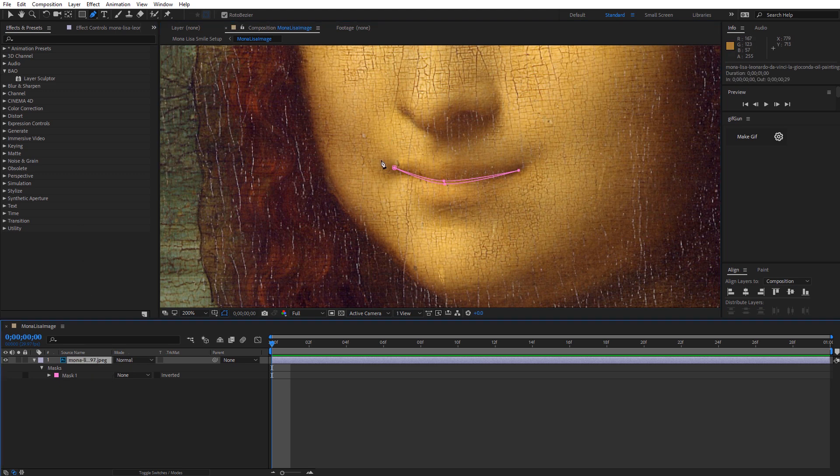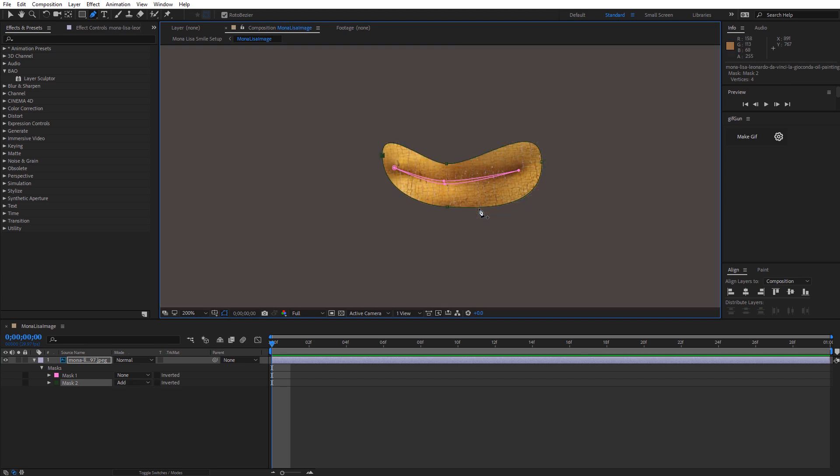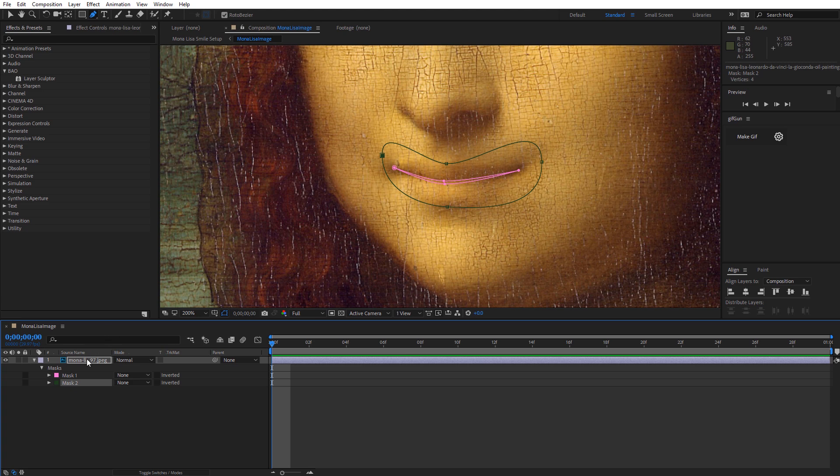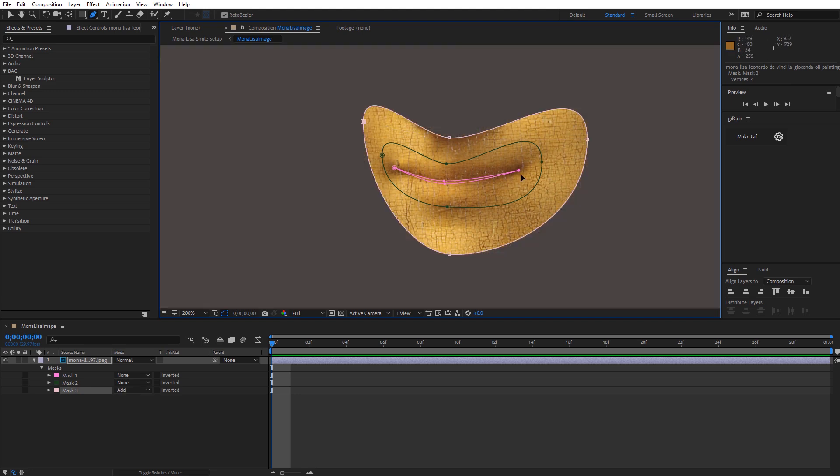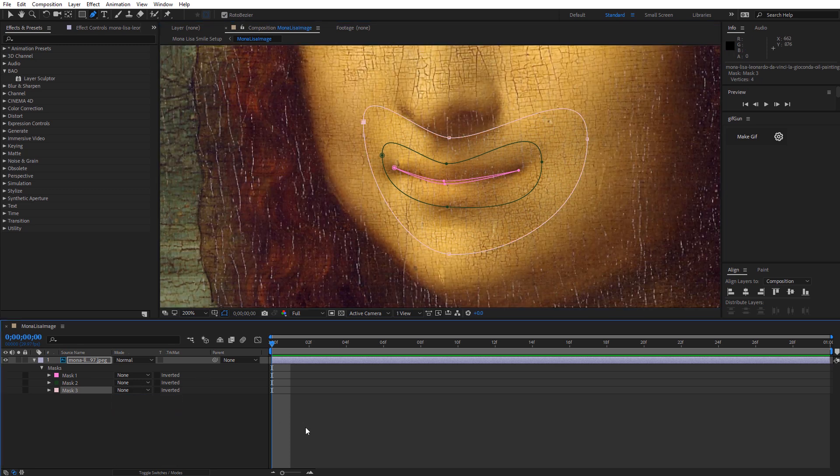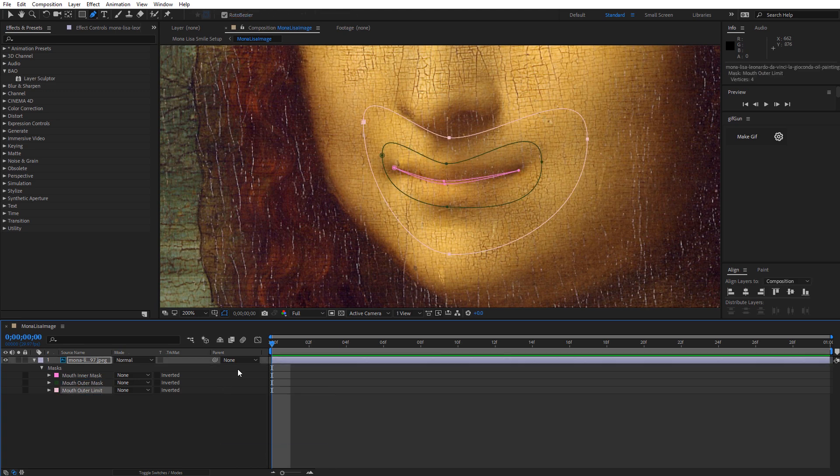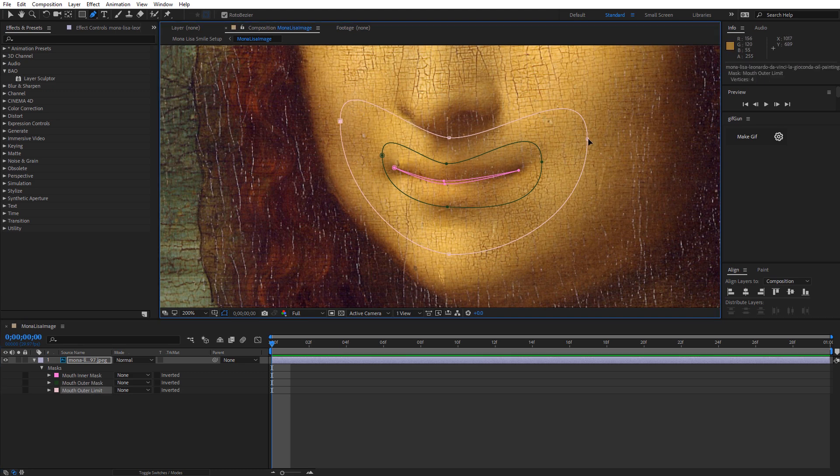And from here I'm going to grab the Convert Vertex tool and make sure those corners of the mouth are straight. Okay, I'm pretty happy with that. So I'm going to go ahead and draw the next mask. Again going in a clockwise direction, it is important that you draw the masks in the same order around each other. It's going to make a difference in actually how the tool calculates the way that the texture deforms.